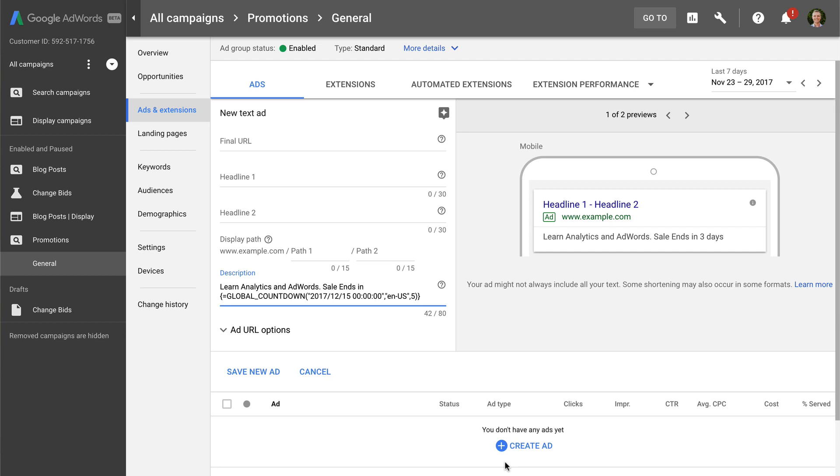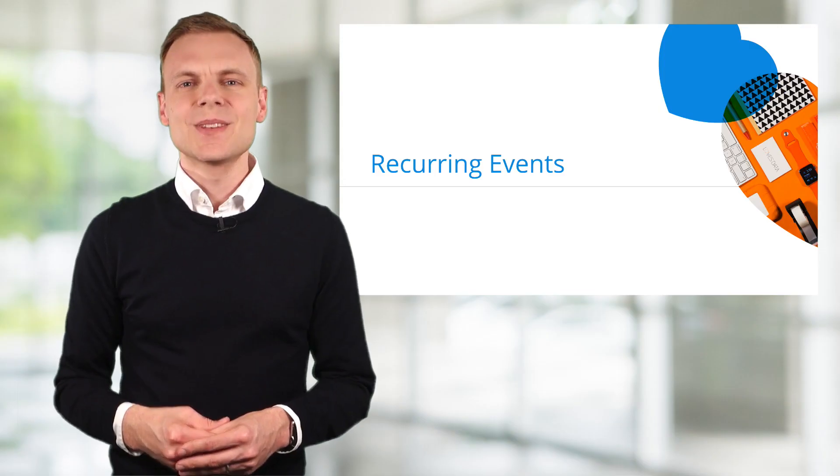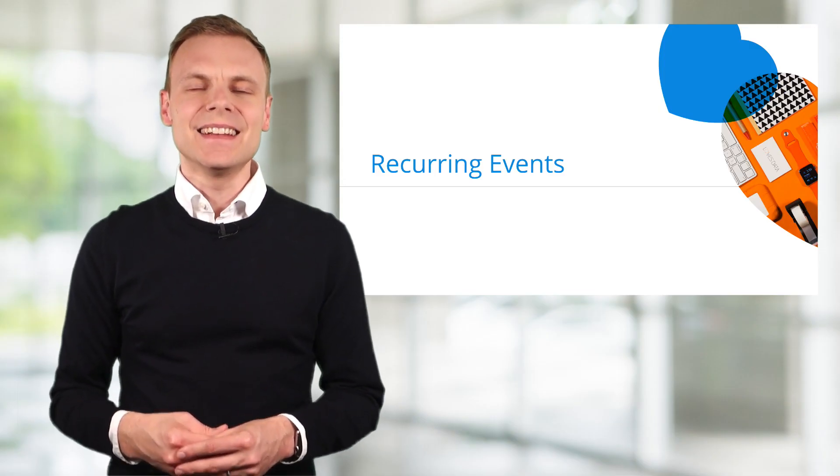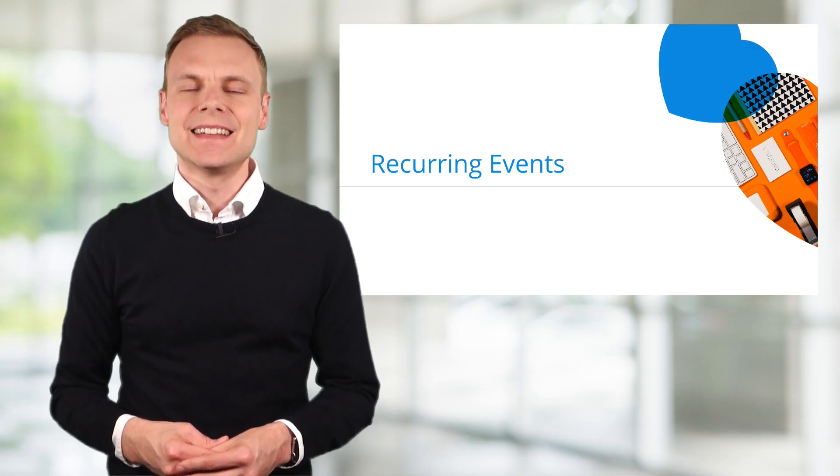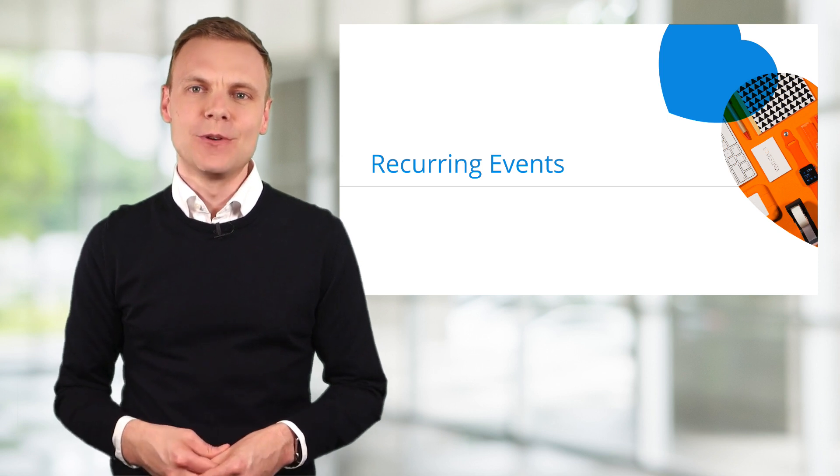The ad now includes the countdown customizer. You can also use this function without needing to use the visual editor in AdWords, but as we've seen it does make it easy to get your ads up and running quickly. So that's how you can add a simple countdown to your text ads in Google AdWords.